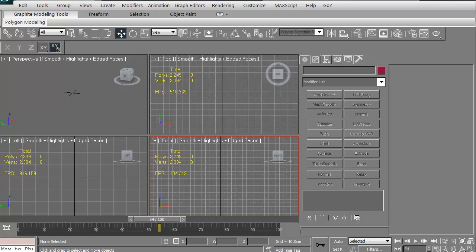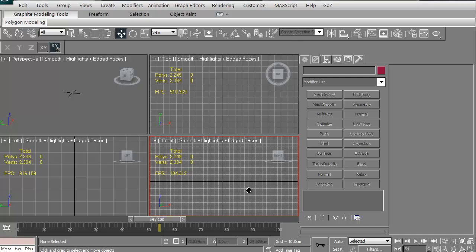Hi and welcome to 3dmotive.com. My name is Steven G. Wells. I'm a senior 3D artist. In this quick tips and tricks tutorial, we're going to take a look at a feature in 3D Studio Max that is often underused and underrated, but is actually a very effective little tool within 3D Studio Max.